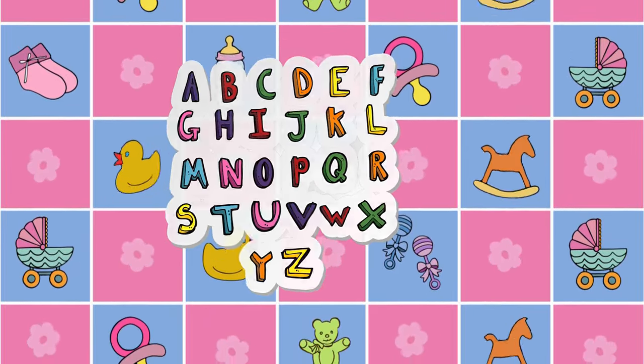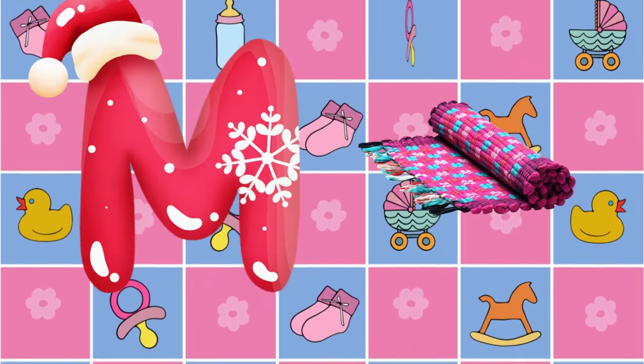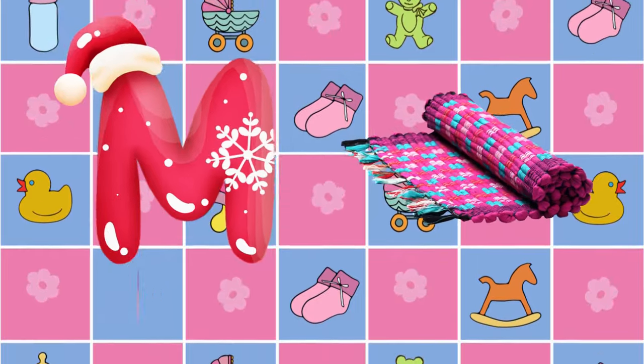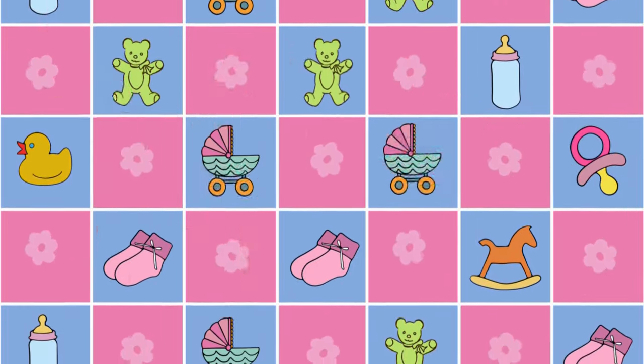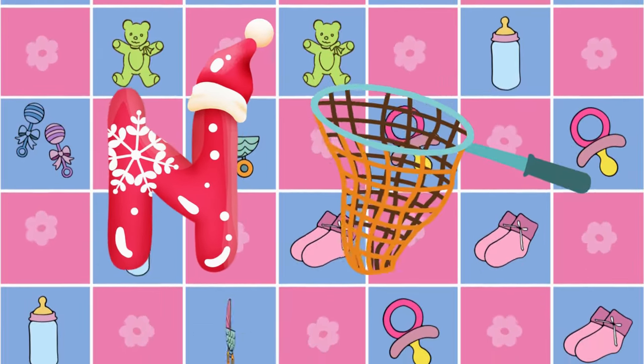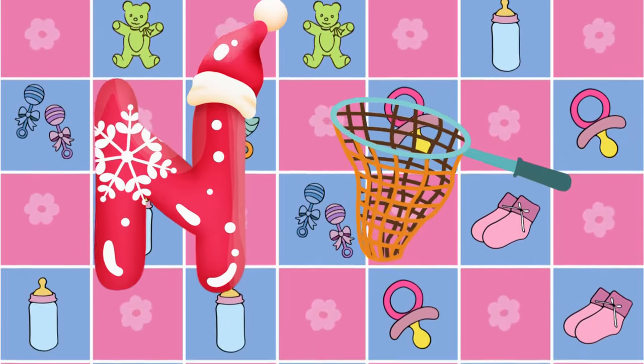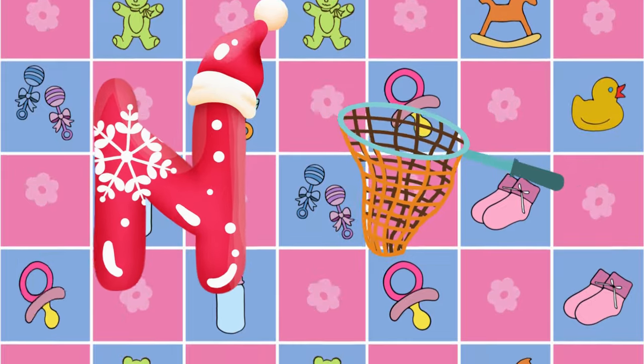M is for mat, m-m-mat. N is for net, n-n-net.